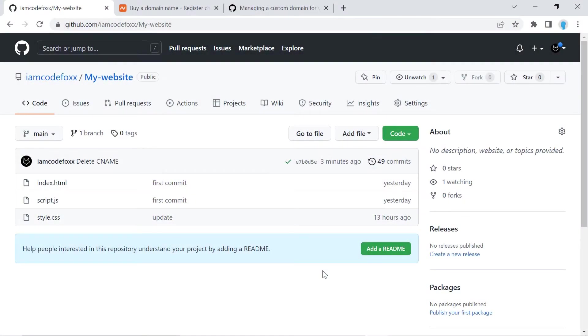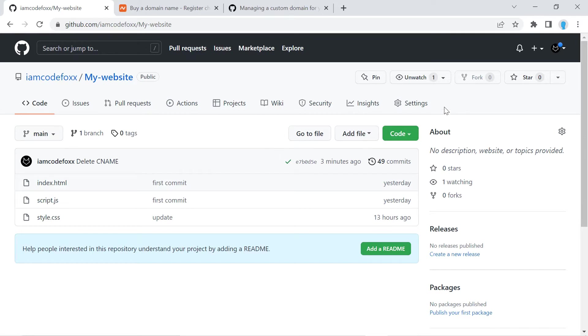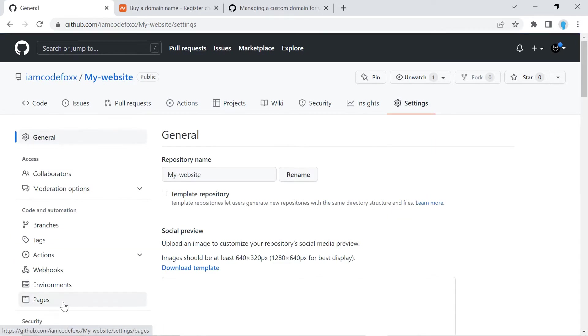Hey guys, let's go ahead and get started. The first thing I want you to do is go over to the GitHub repository that you want to add a custom domain name to. I'm going to be using this one as an example, my website. So once you're here, you're going to click on settings and pages.